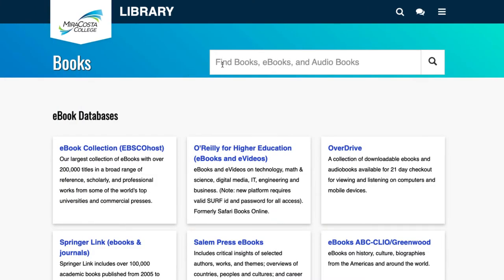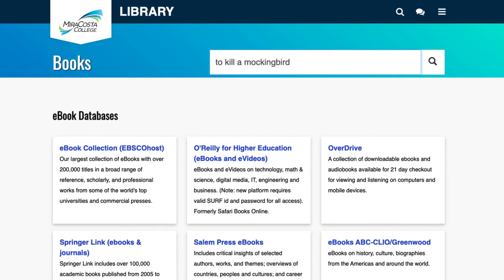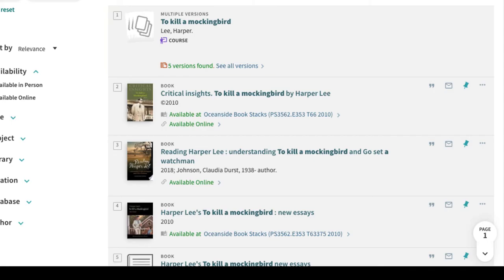Let's search for the book by typing the title "To Kill a Mockingbird" in the search box. Press Enter on your keyboard to conduct the search.